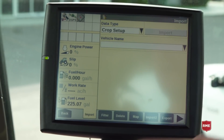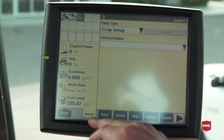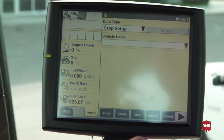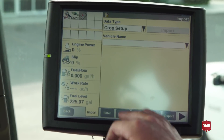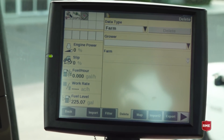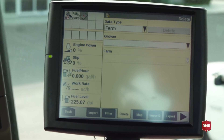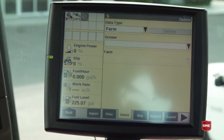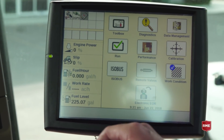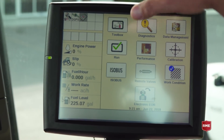This is where we would actually import or filter crop types, layouts — we would be able to delete our grower, farmer, field, any boundaries that you might need to, and import and export data.